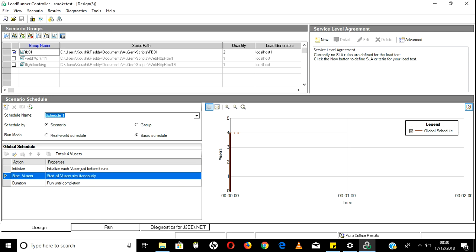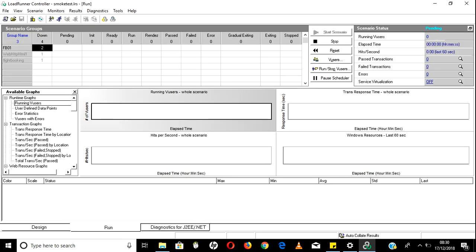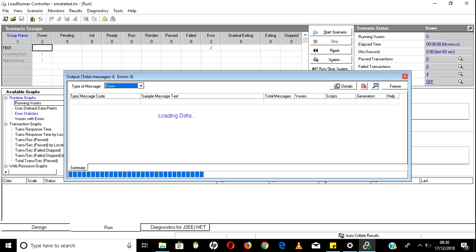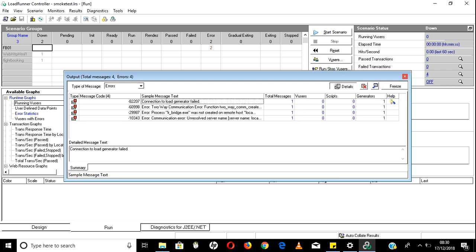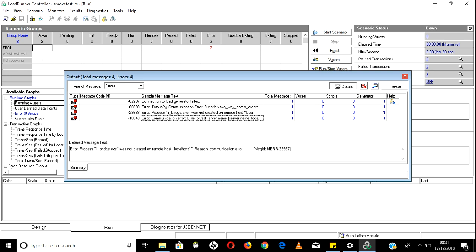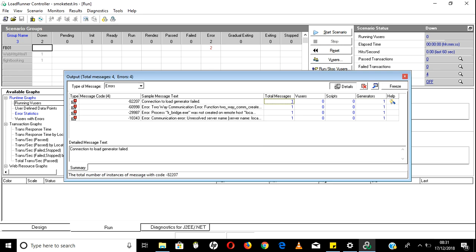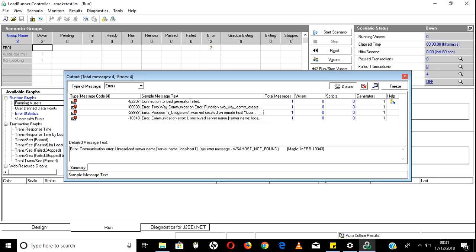Click on the Start Run button. When you click start, it automatically moves to the run tab, but it is giving some error. Let's see what the error is - 'connection to load generator failed' and 'two-way communication error' - it is unable to open the load generator.